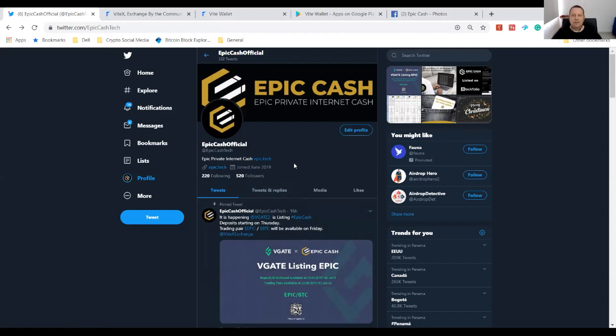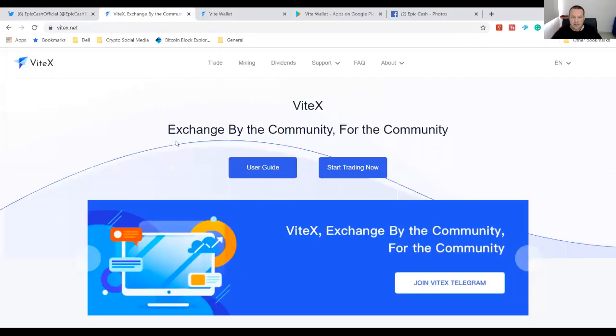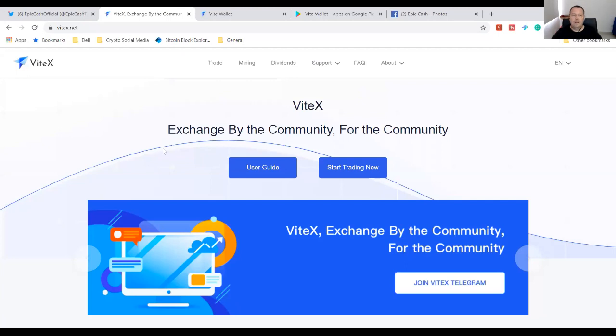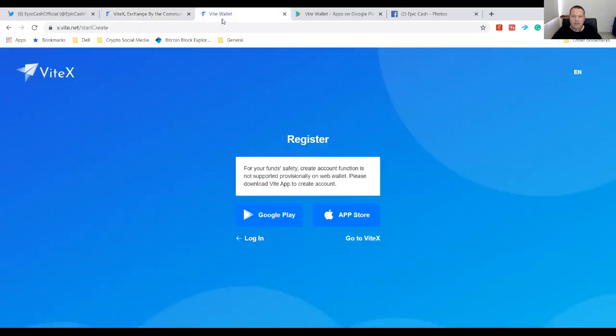All right, so you go over to ViteX and you're gonna sign up. This is not like any other decentralized exchange I've ever used, so there are some specific things you need to do in order to get going. First one is get my referral code down below - you get six months of 10% off fees, use it. So you go to register your account.